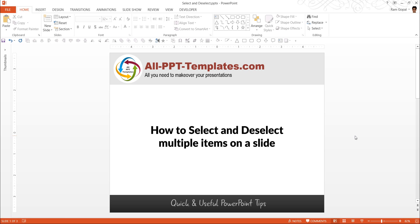Hi, I am Ram Gopal from AllPPTTemplates.com. In this edition of Quick and Useful PowerPoint Tips series, you will learn how to select and deselect multiple items on a slide.